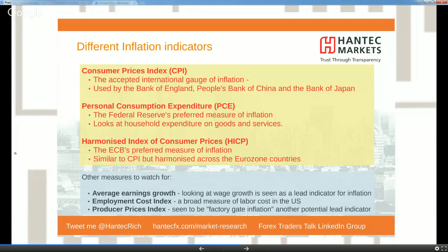The Federal Reserve looks at PCE — Personal Consumption Expenditure — rather than CPI. The reason is that it looks at household expenditure on goods and services and focuses more on changing consumer habits, not just on a fixed basket. It also accounts for around two-thirds of final spending in the US. The Fed focuses on the core PCE data.